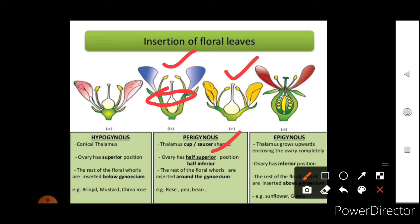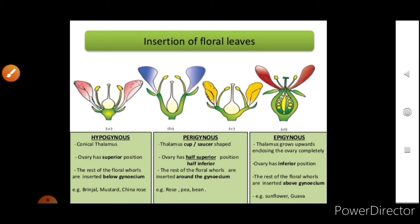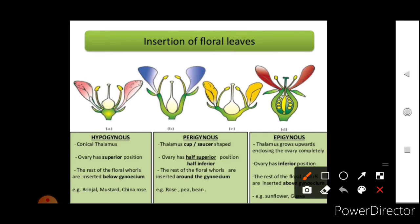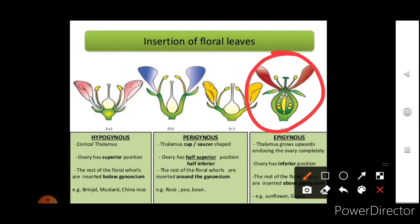In epigynous flowers, the thalamus grows upwards enclosing the ovary completely. The ovary has an inferior position and all floral whorls are inserted above the gynoecium. Examples are sunflower and guava. To summarize: when floral leaves arise below the ovary it is hypogynous; when the ovary is half-superior it is perigynous; when the thalamus encloses the ovary it is epigynous. These diagrams are taken from the textbook.